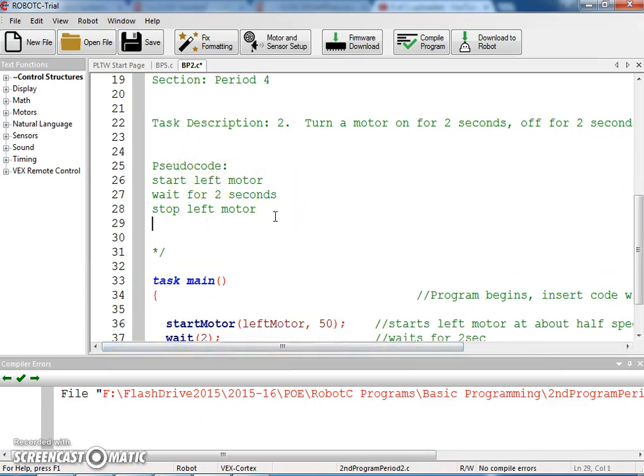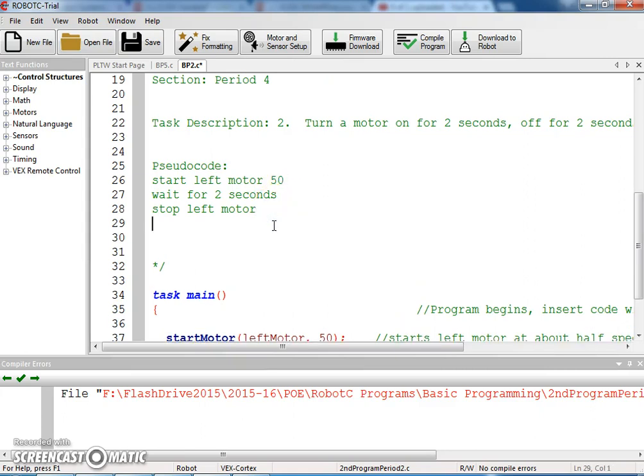So I've got to start the left motor, I'll even put a value of like 50, wait for 2, stop the left motor, wait for 2 seconds.